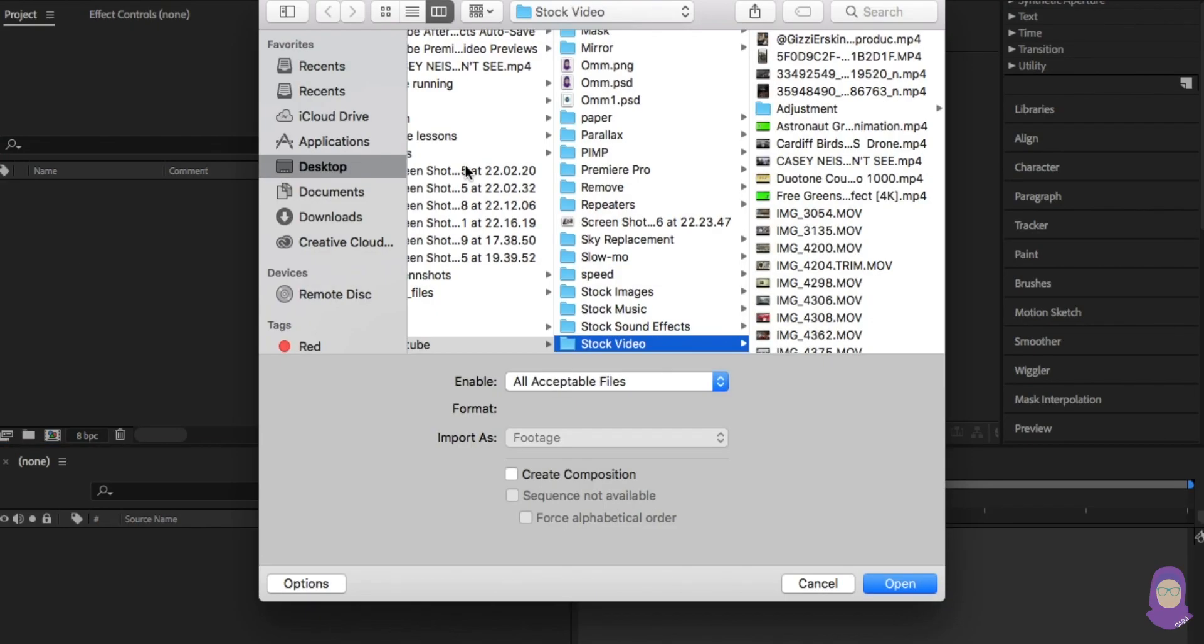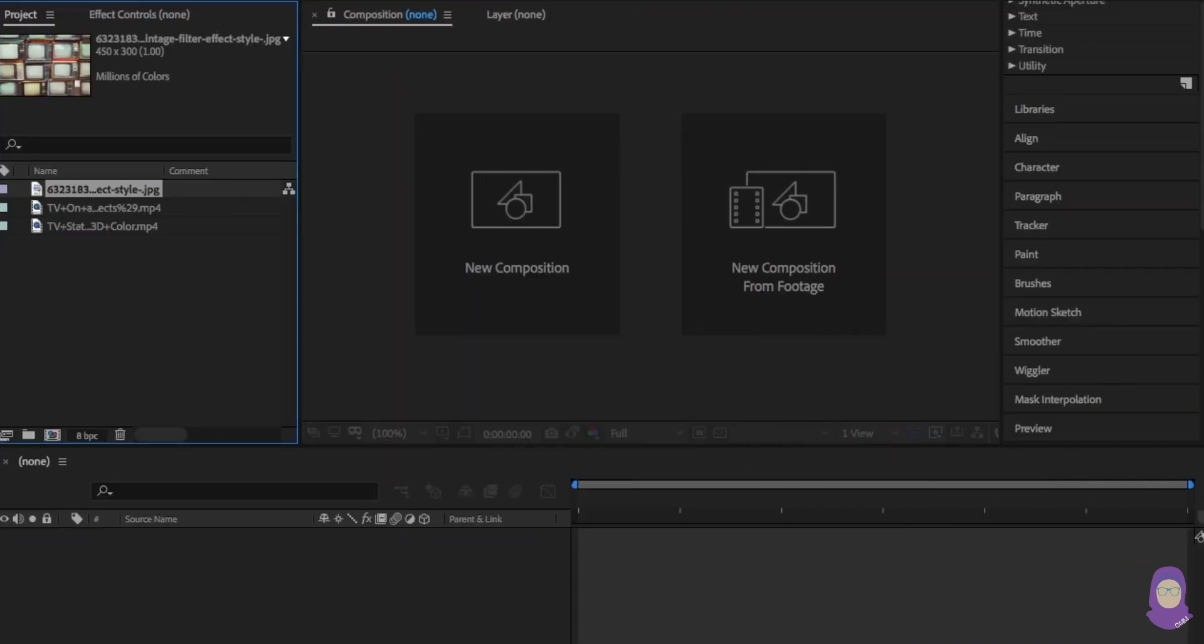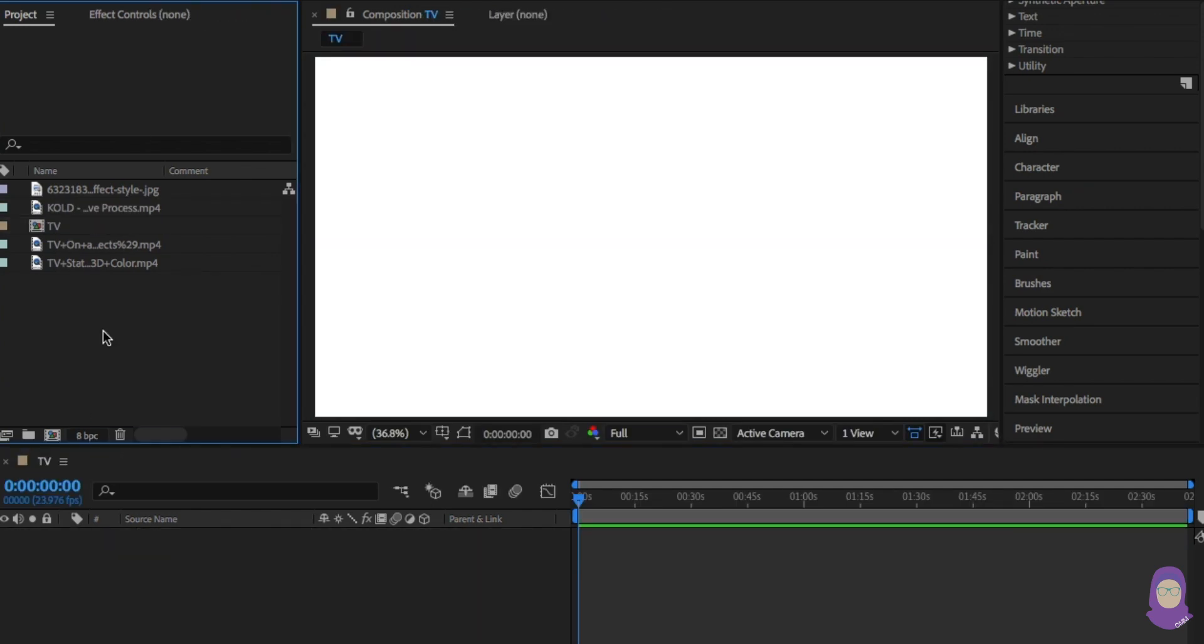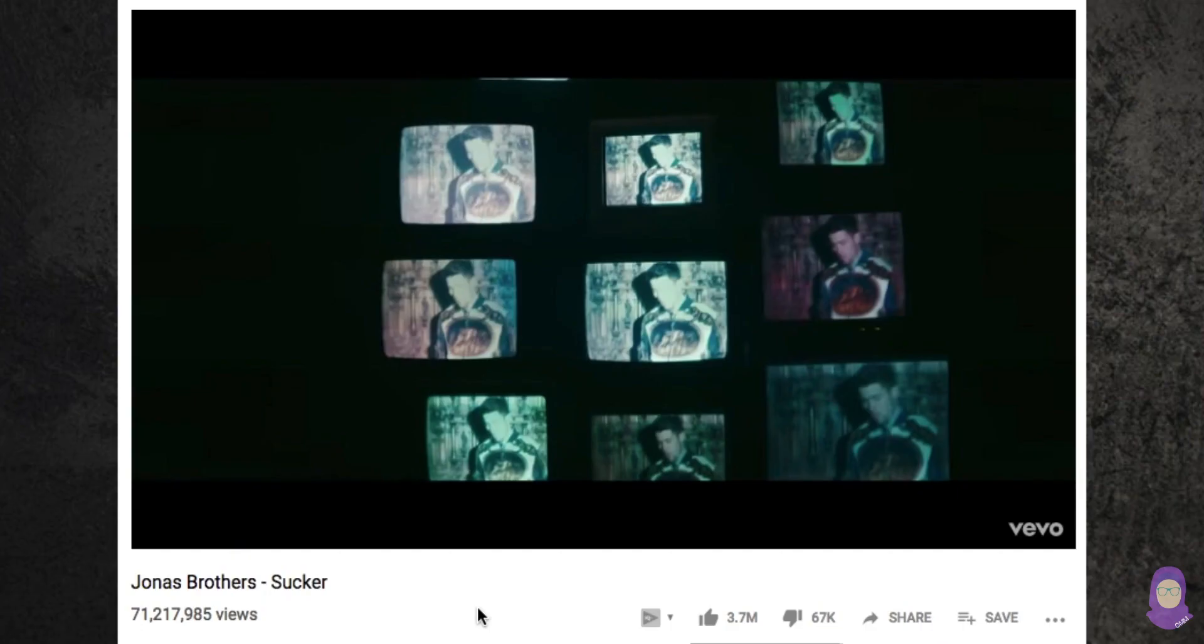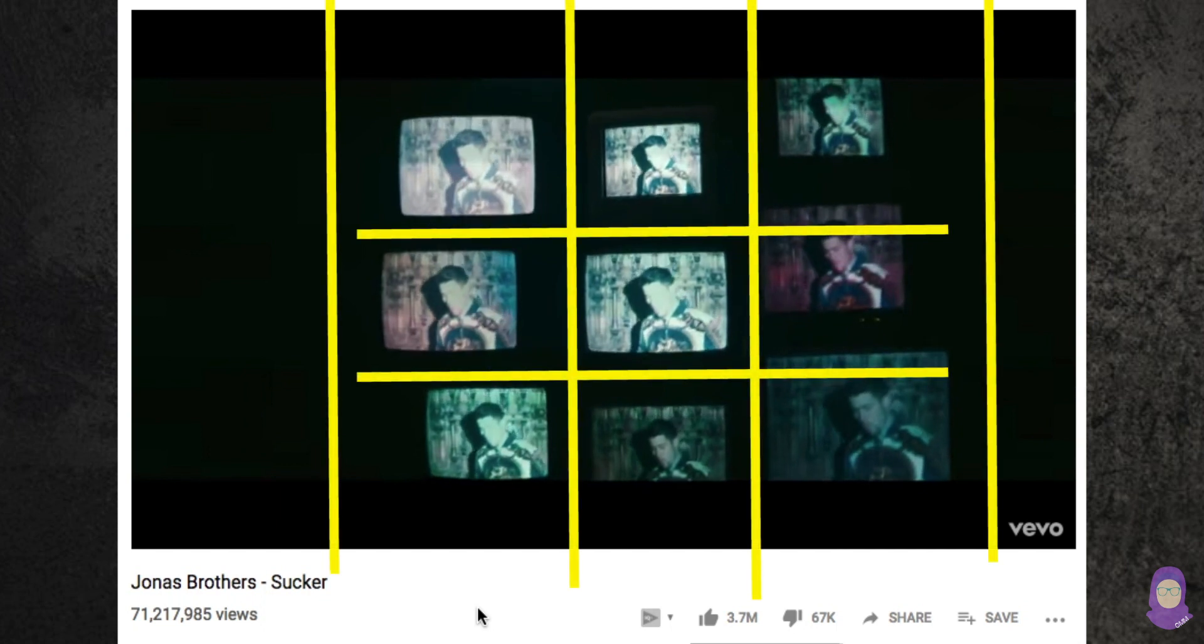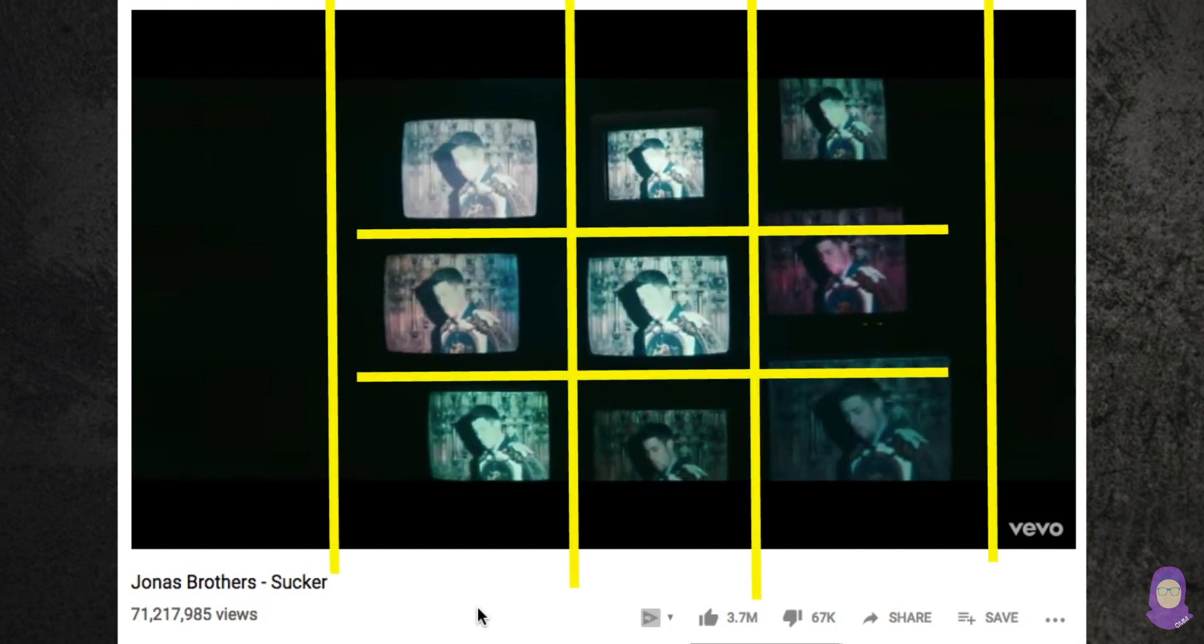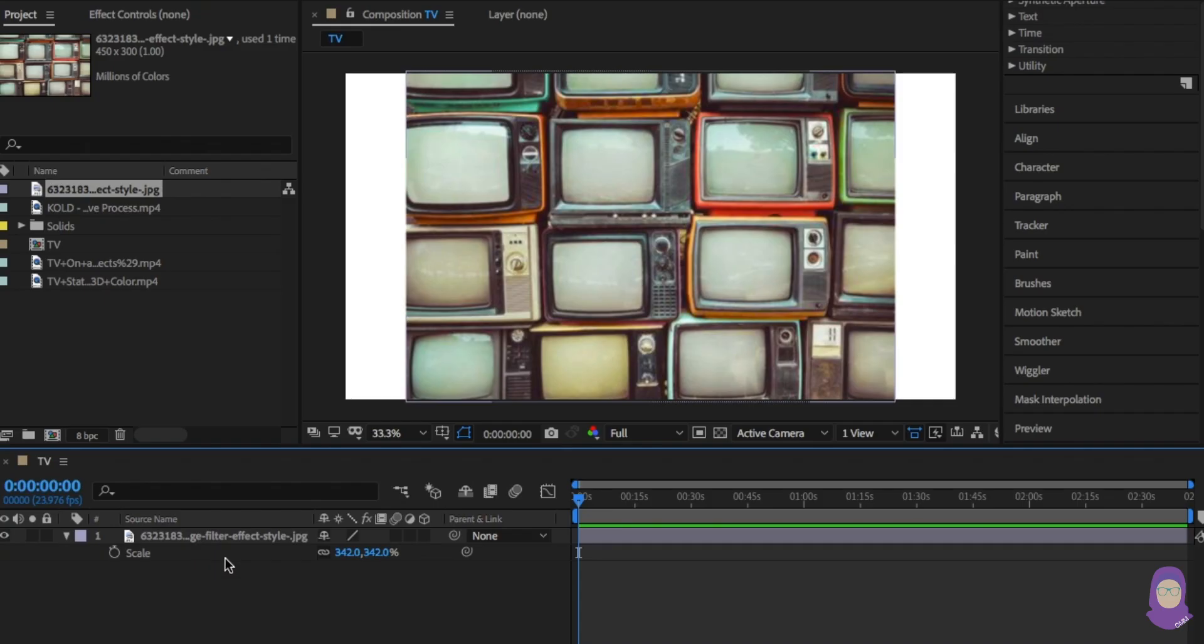Open After Effects and load the footage you'd like to use. For this you'll either need a video or picture of old CRT TVs to place the footage in. However, I've noticed that in this video you can get away with a black background and just draw the TV shaped screen.